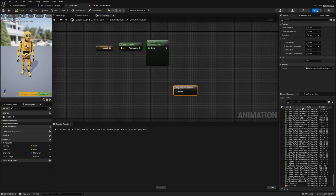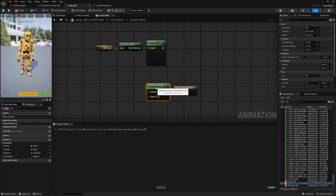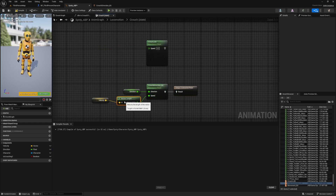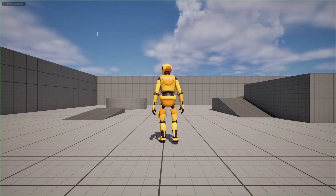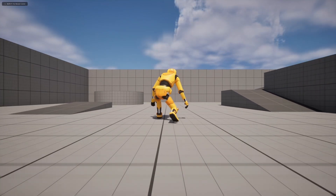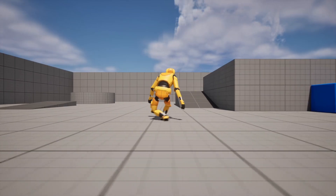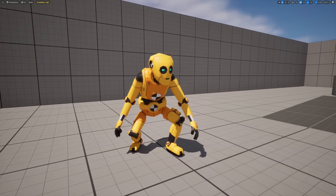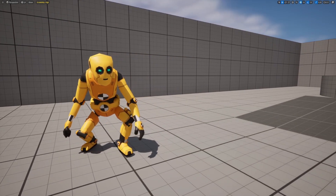Back in the animation blueprint, I'll bring in the new Crouch Direction blend space from the content browser into the Crouch state and plug it in. We already made the Direction variable in the last video, so I'll get Direction and plug it in. For Speed, I'll connect the Velocity Vector Length. Hit compile and save, then hit Play. While crouched, you can now go forward, backwards, right, and left, with the character playing the correct animations in all directions. That covers our crouch blend space animations using Sinti-based locomotion characters.